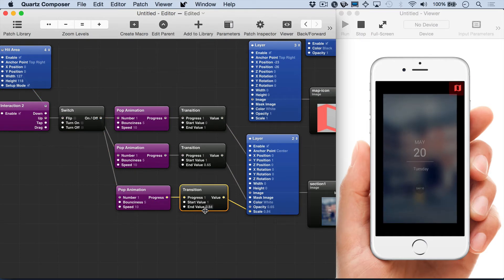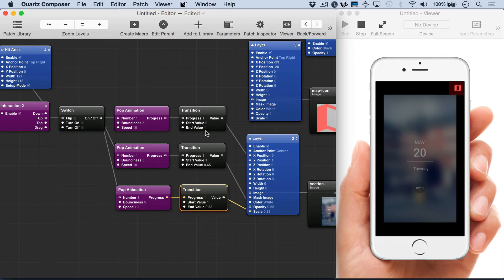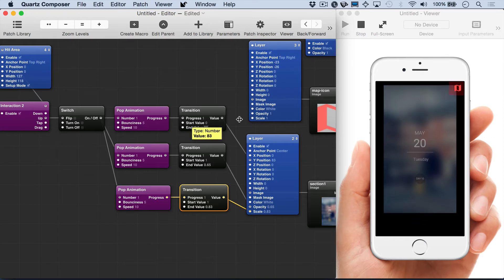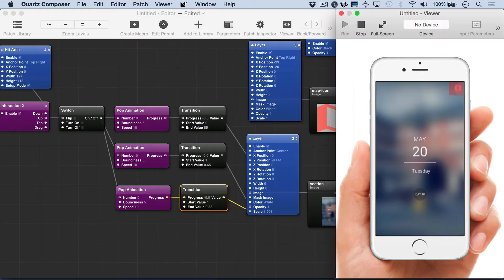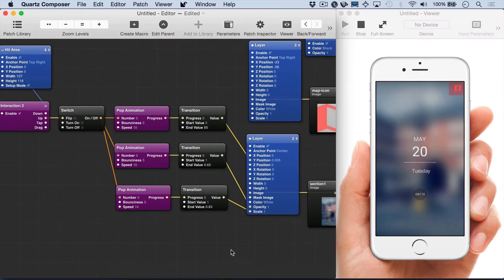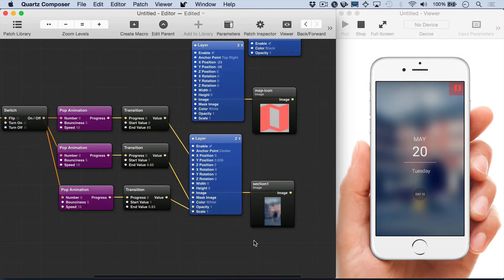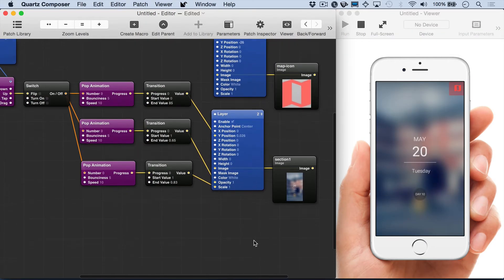And then again we're going to adjust the scale to something that looks good. And then move the Y value up and try this out. And that looks fine.